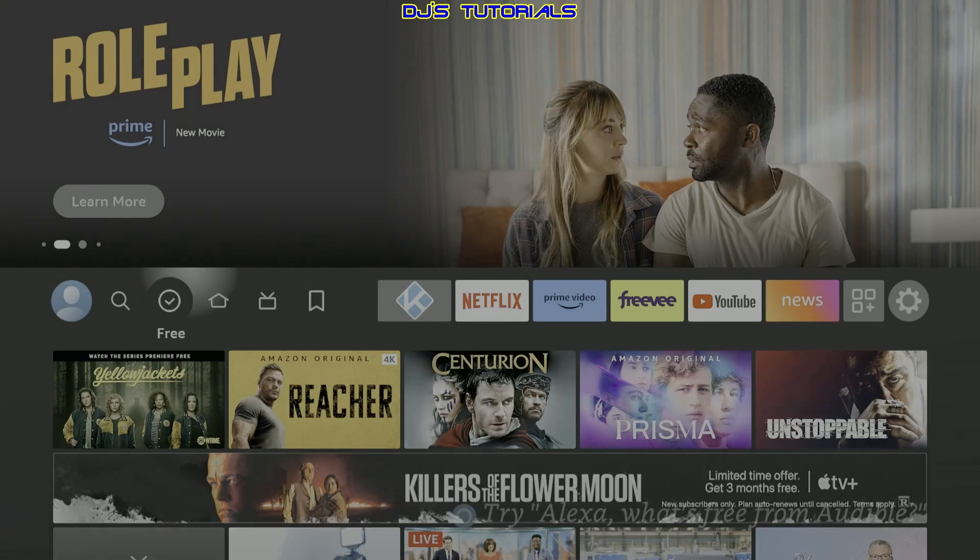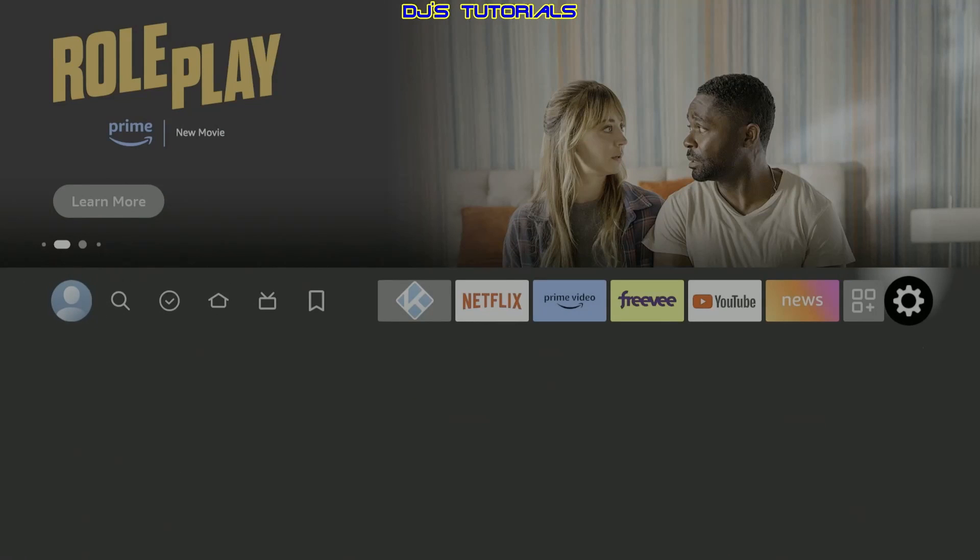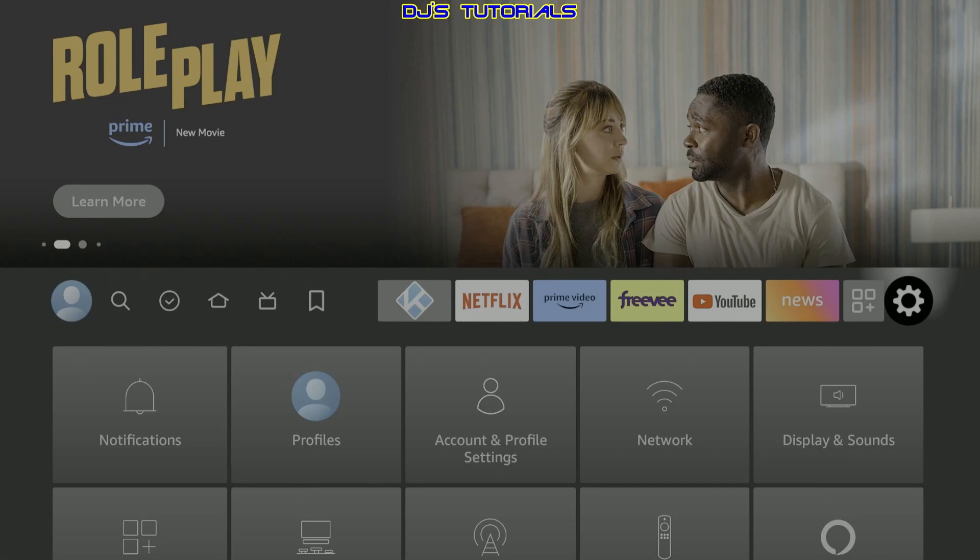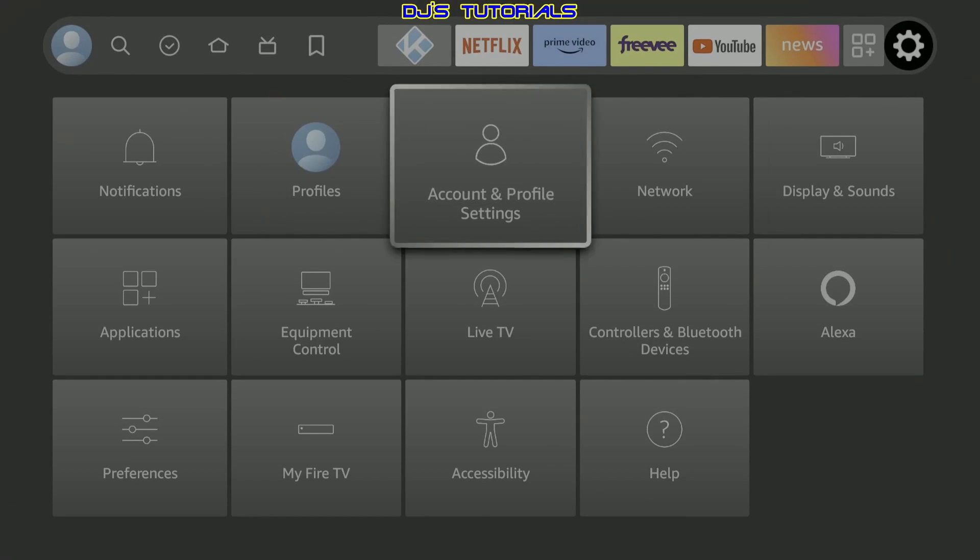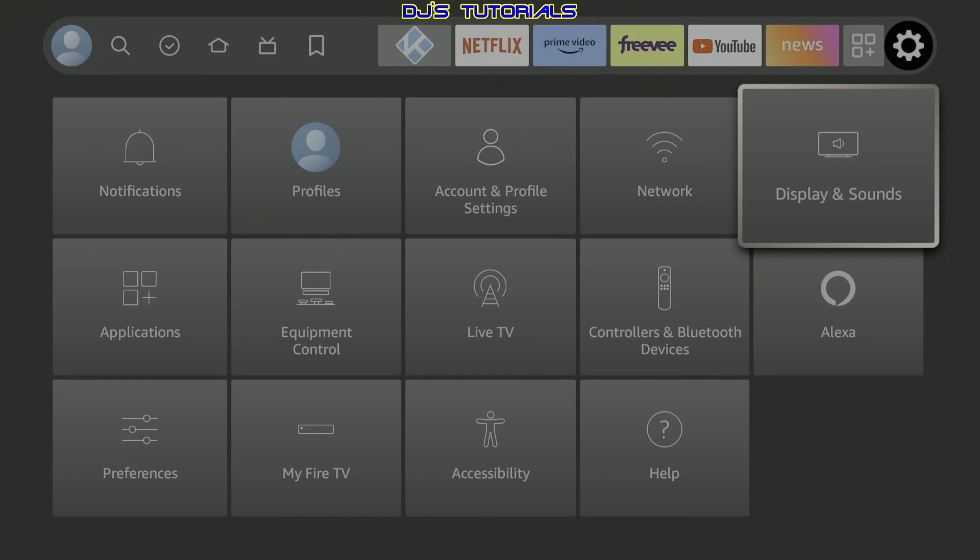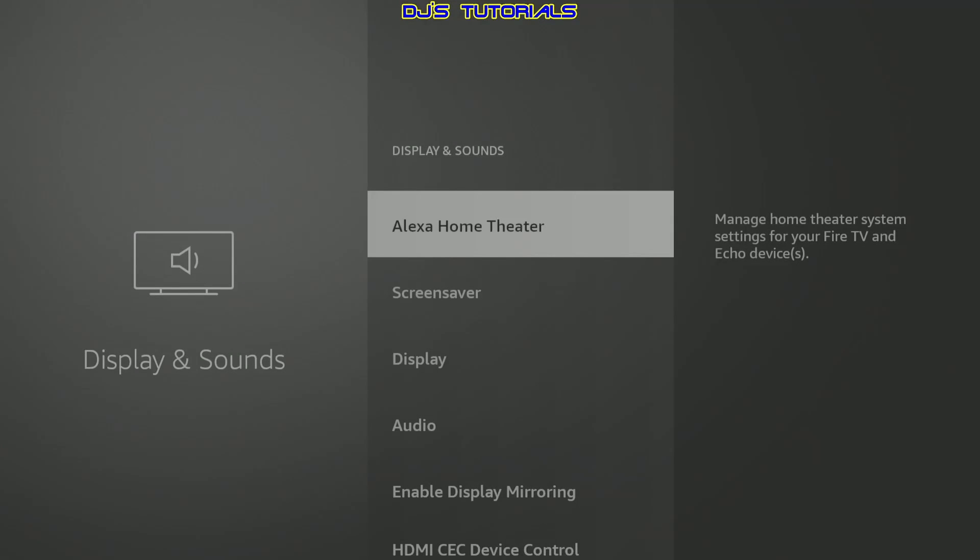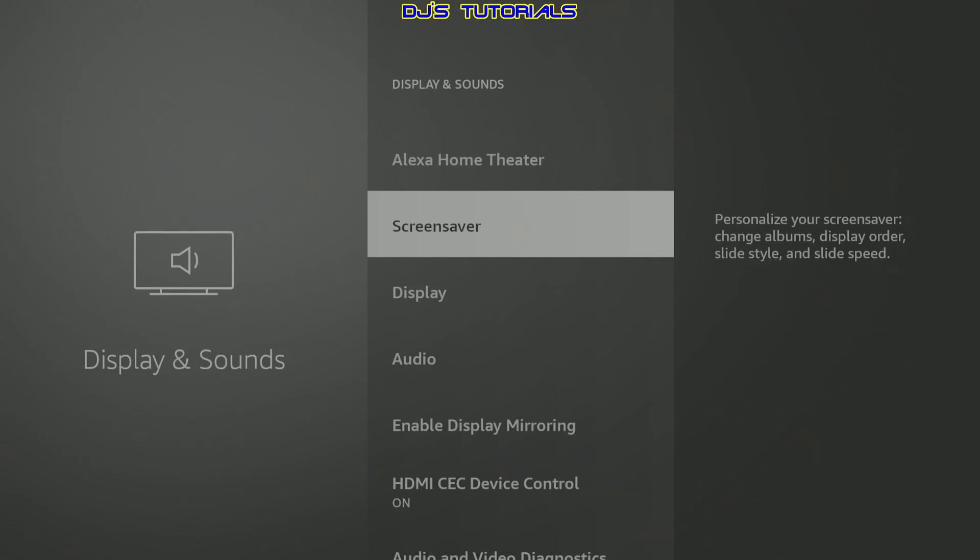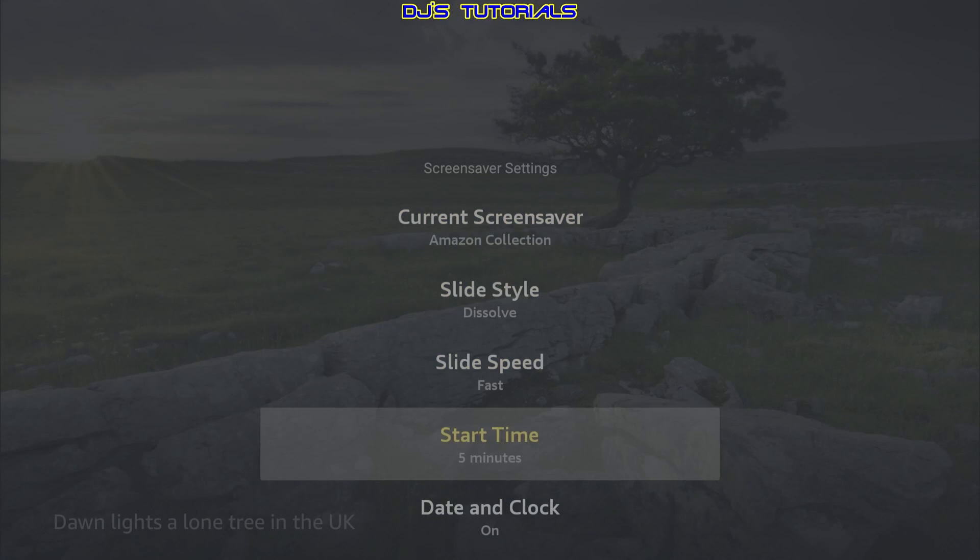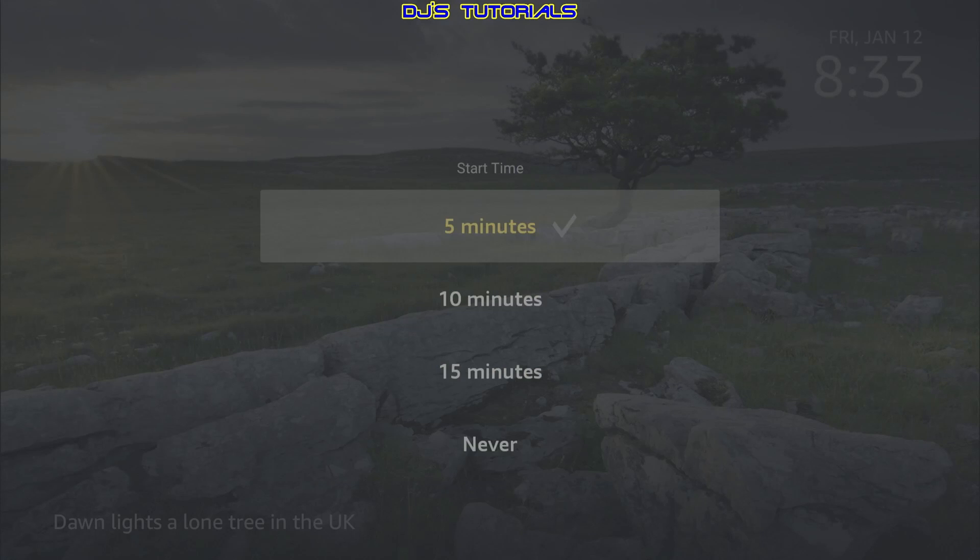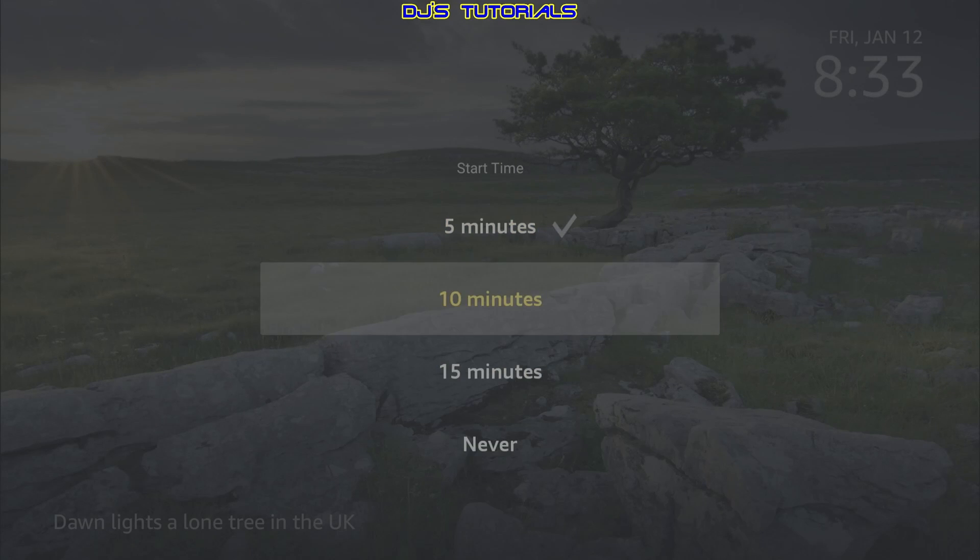So let's go over to our settings and in here we're going to go down to display and sounds. We're going to click on there and we're going to go down to screen saver. Now, if you have your personal photos on Amazon photos and you use them to display on the TV when the screen saver starts, then I will leave this on. If not, I personally recommend turning the screen saver off. To do that, just click on screen saver and in here we're going to scroll down where it says start time, click on there and select never.